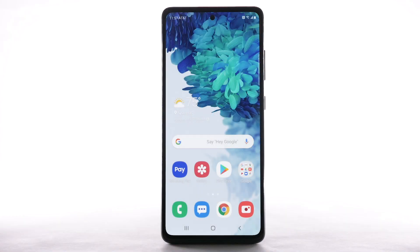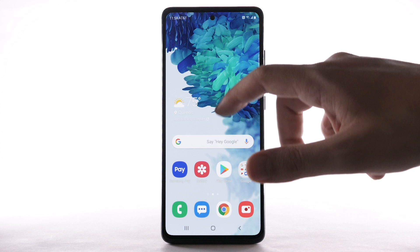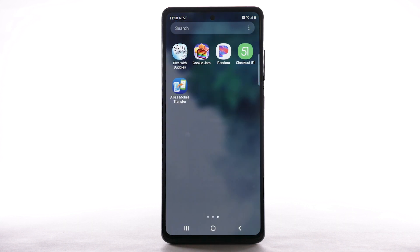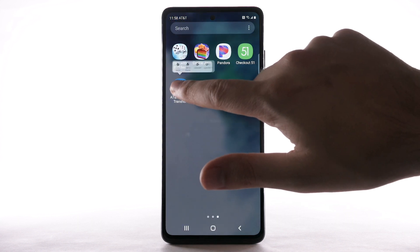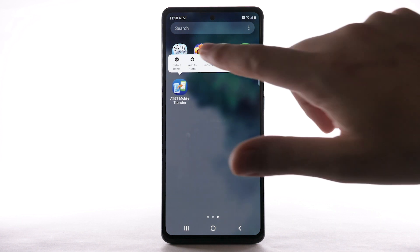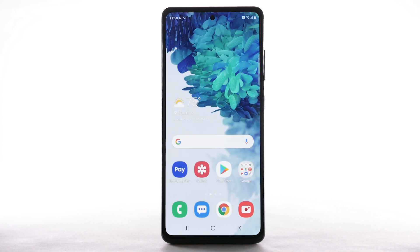To add an app to the home screen, swipe up or down from the center of the home screen to access the apps tray. Select and hold the desired app, then select Add to Home.